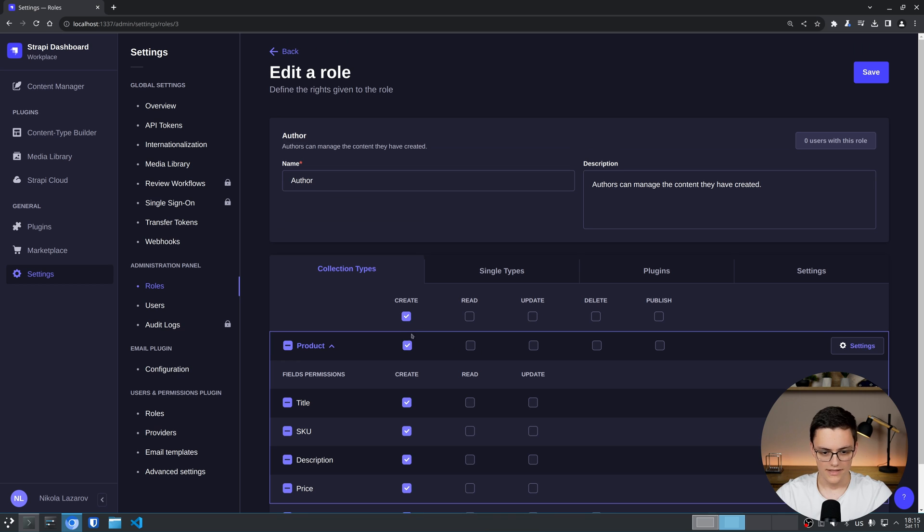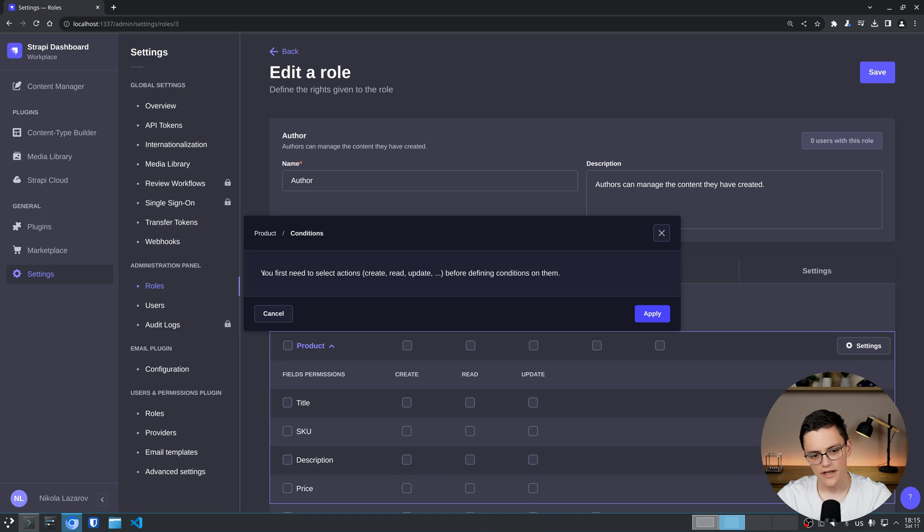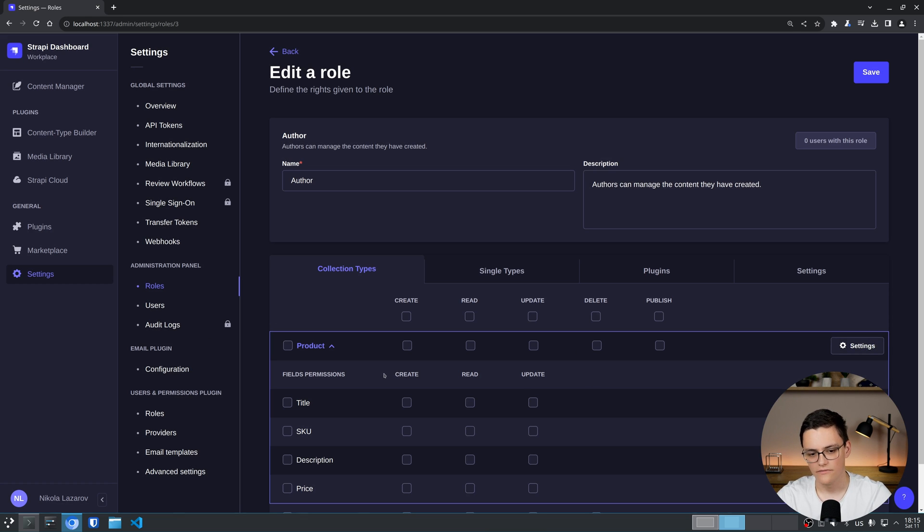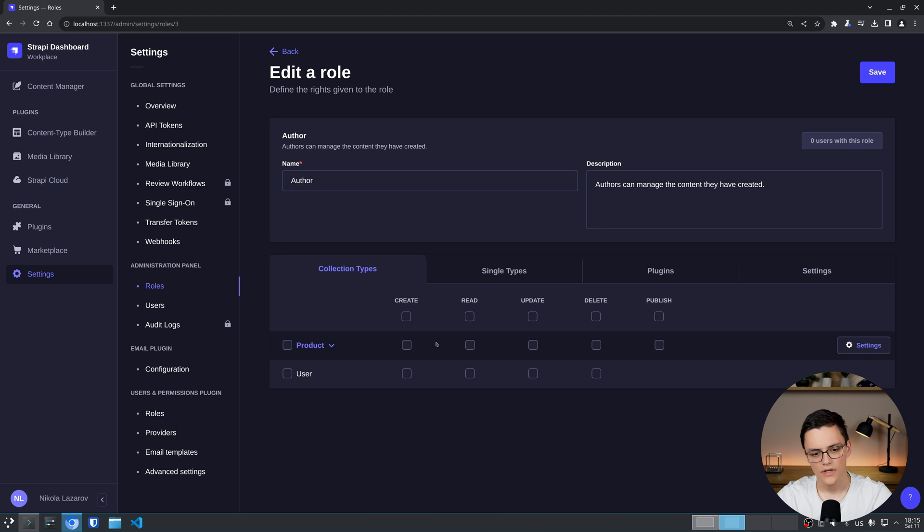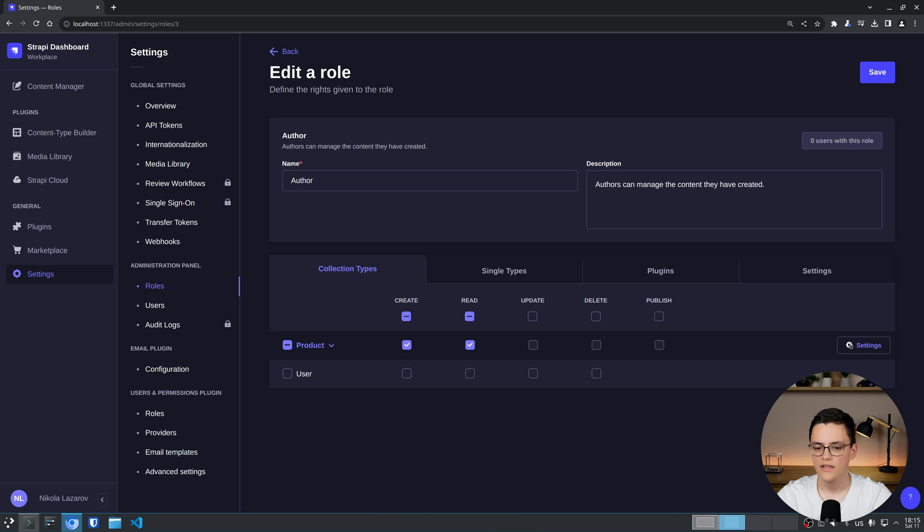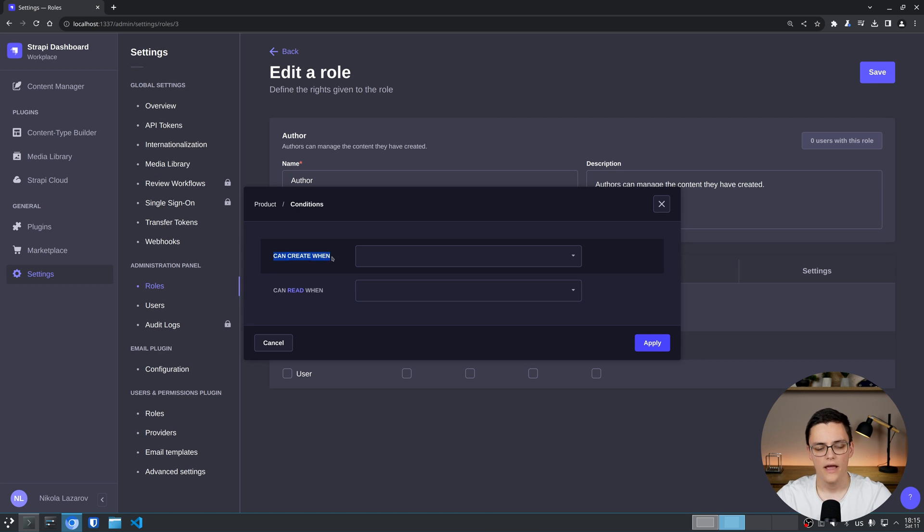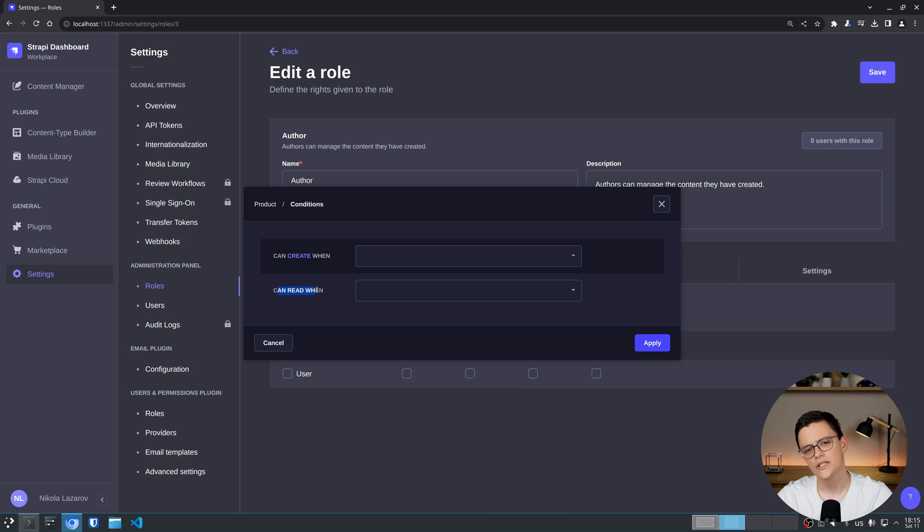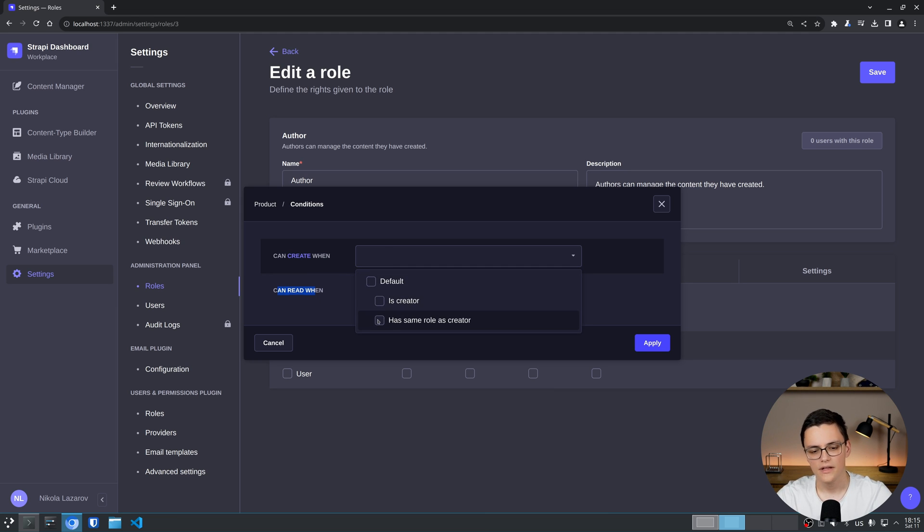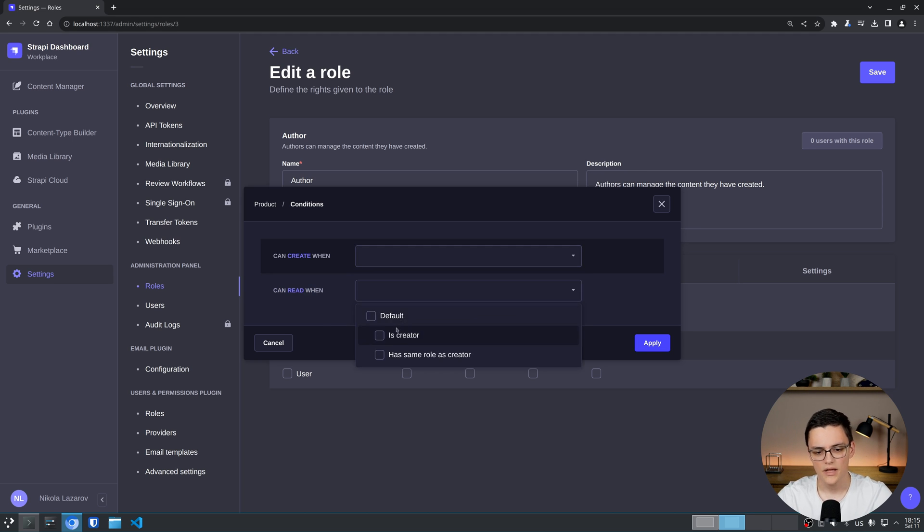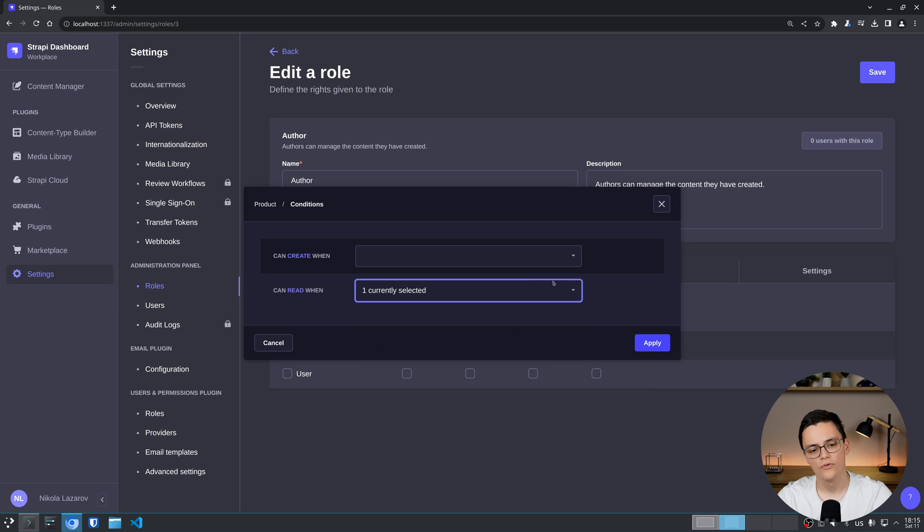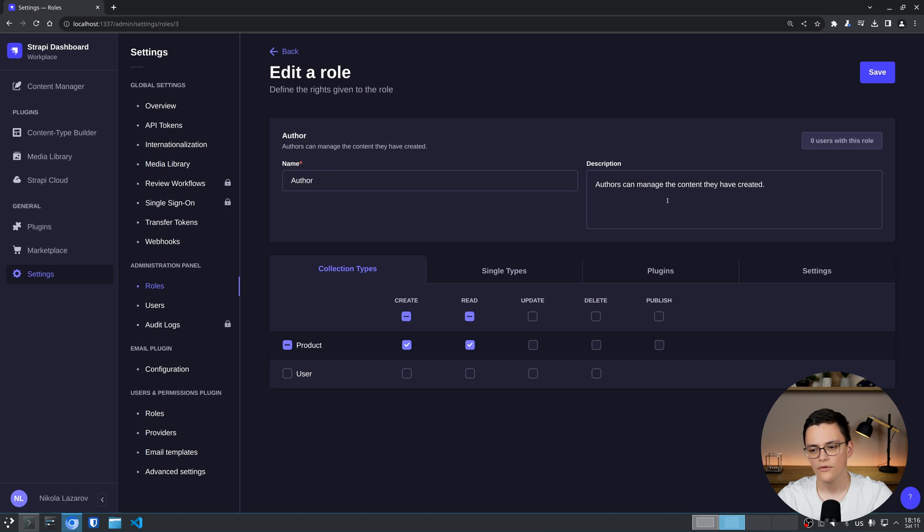In addition to that, we also have additional settings here. Which if I click right now, it will tell me that I first need to select actions before defining conditions. These settings are for conditions. Let's say I'll collapse the fields view. And let's say I want to give my author the right to read and create products. And then when I go to settings, I can apply conditions. These conditions are can create when and can read when. So I give additional conditions to the read and create permissions. Which are, is creator and has the same row as creator. Where creator means the person who created this item. For example, if I said this, the row would be able to read an item which he created himself.